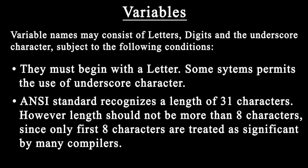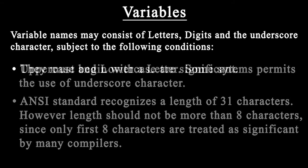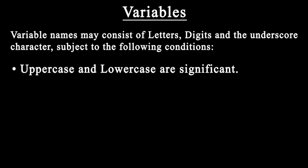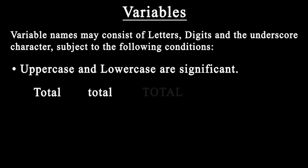The ANSI standard recognizes a length of 31 characters. However, length should not normally be more than 8 characters since only the first 8 are treated as significant by many compilers. C is a case-sensitive language, so total is not the same as Total or TOTAL.